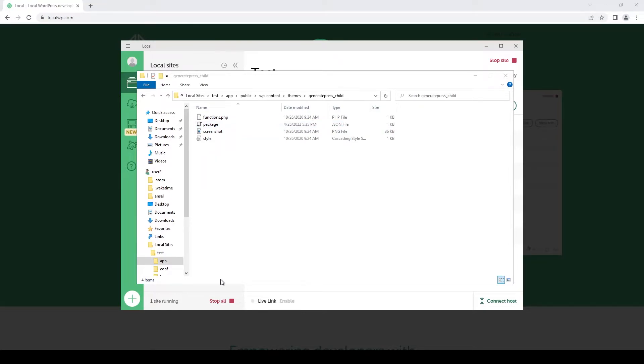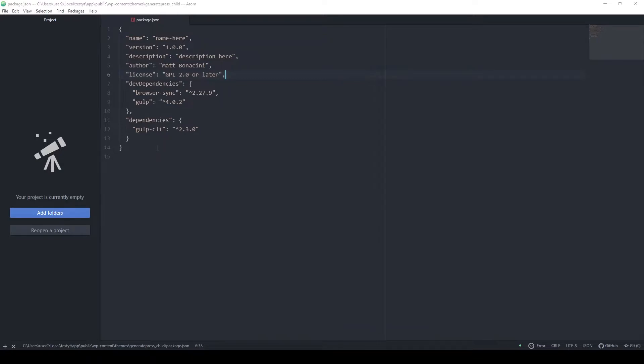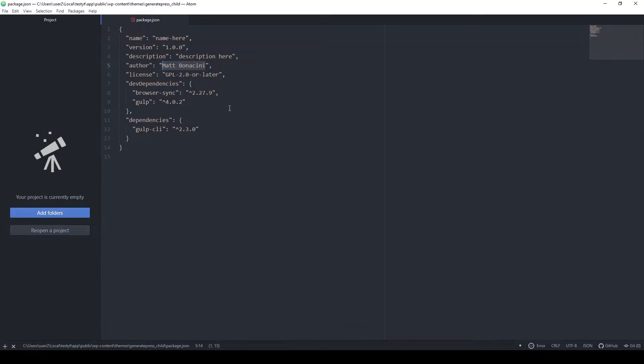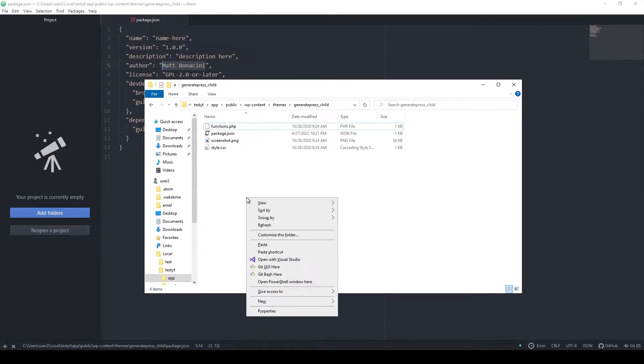In this file, we indicate the dependencies and packages that we will need to run our very simple and basic development environment with BrowserSync and Gulp. Feel free to update these values to match your project description and with your name. Once we have this file, we can just go back to the folder.